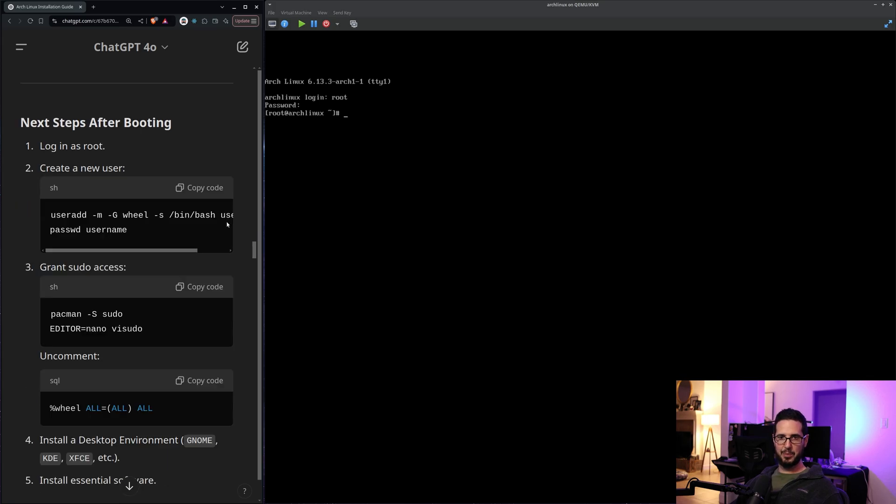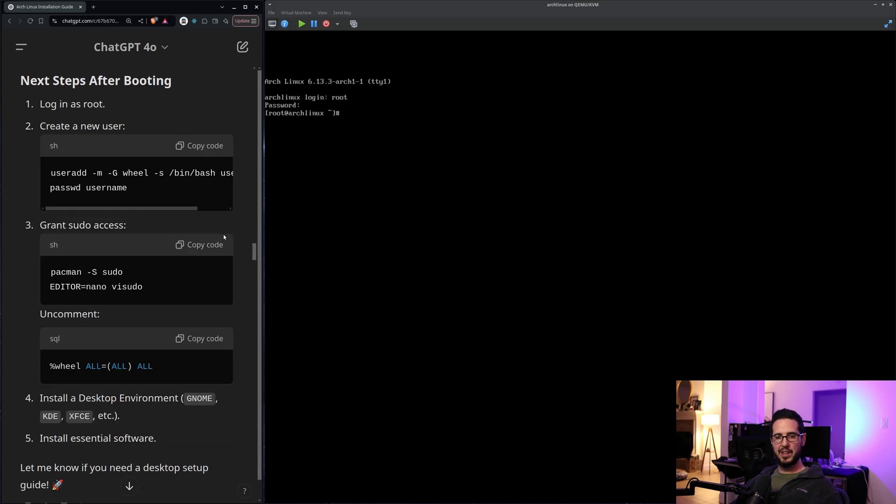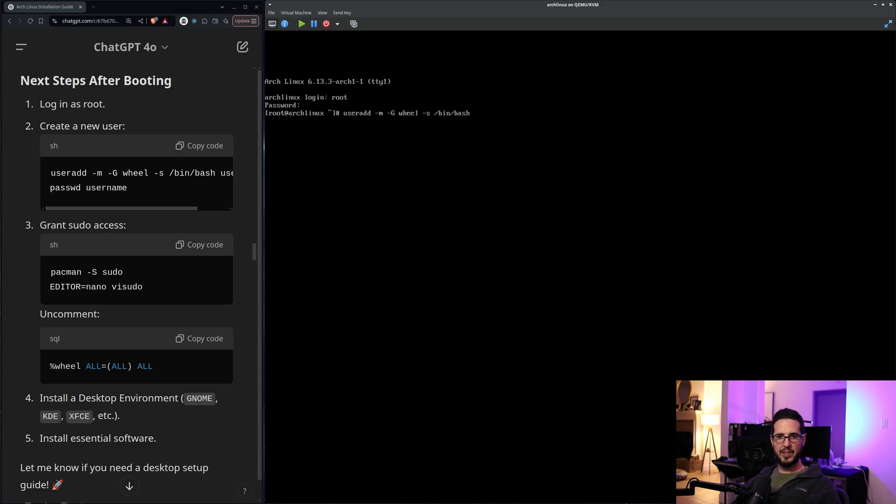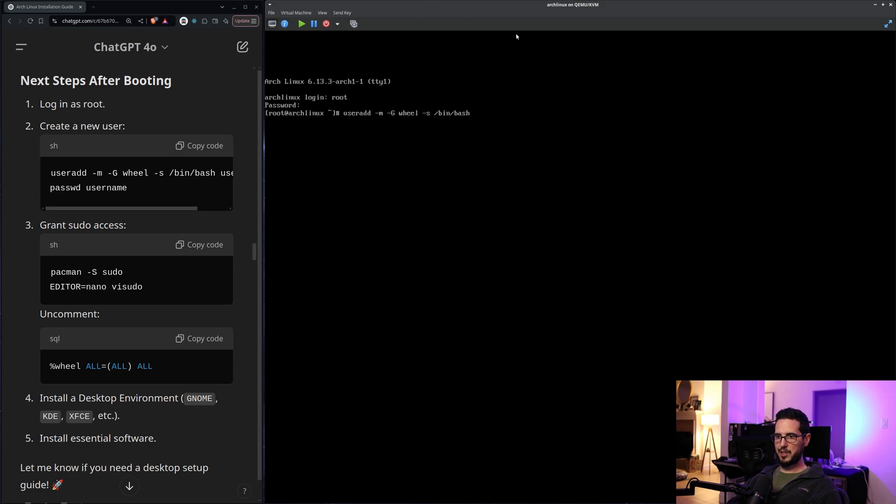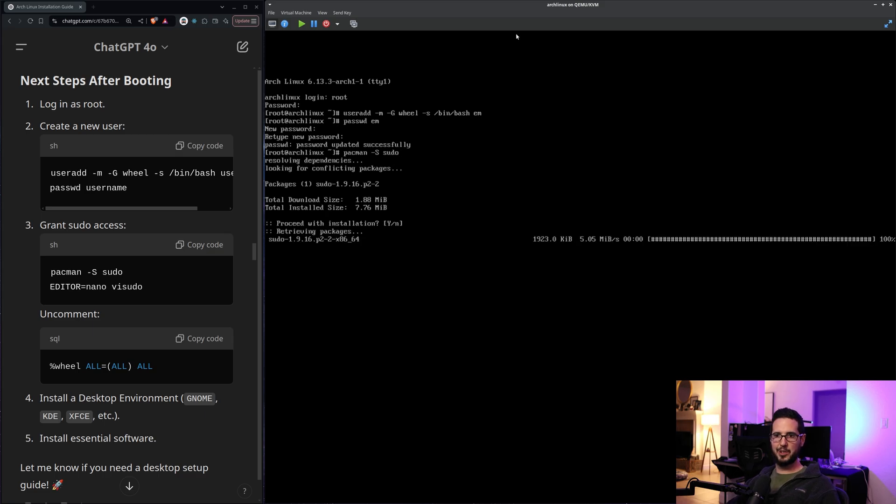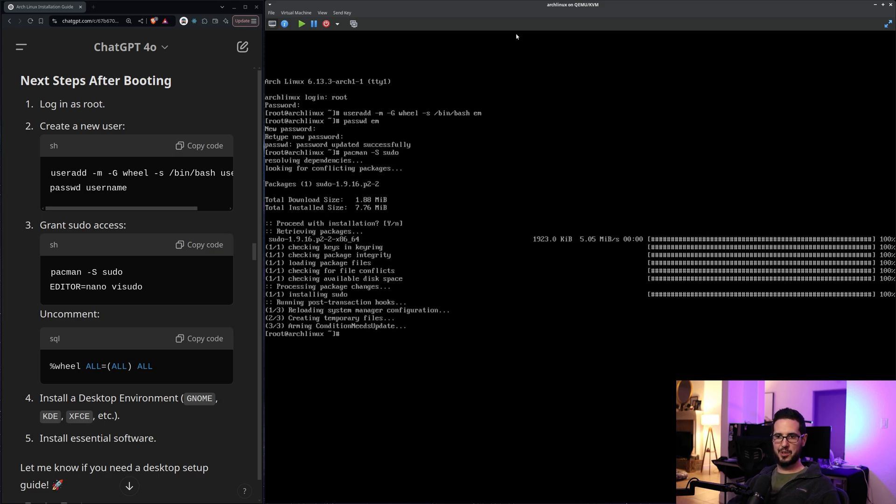So there's a couple of next steps after booting, log in as root, create new user. Okay. So it wants me to create the non root user. So useradd -m -G wheel -s /bin/bash and then the username. So we'll just do em. Set the password for em. All right. pacman install sudo. That's funny. I didn't realize you had to install sudo with Arch Linux. I guess they just give you the bare minimum. You just have to kind of build what you want from scratch.